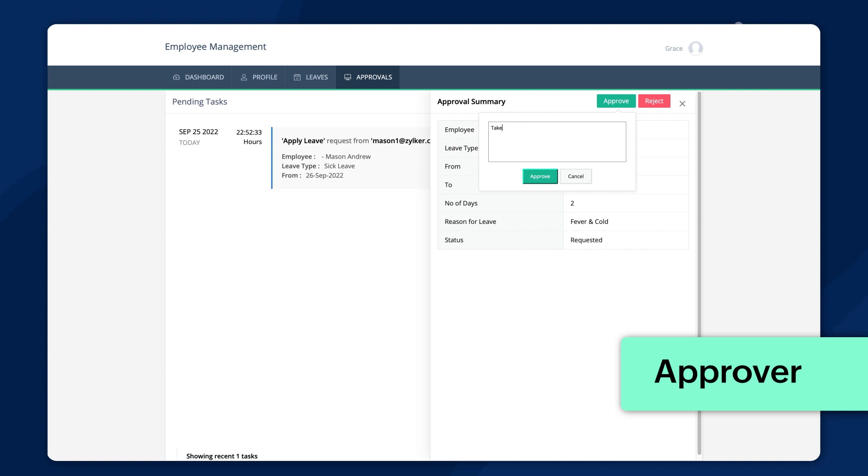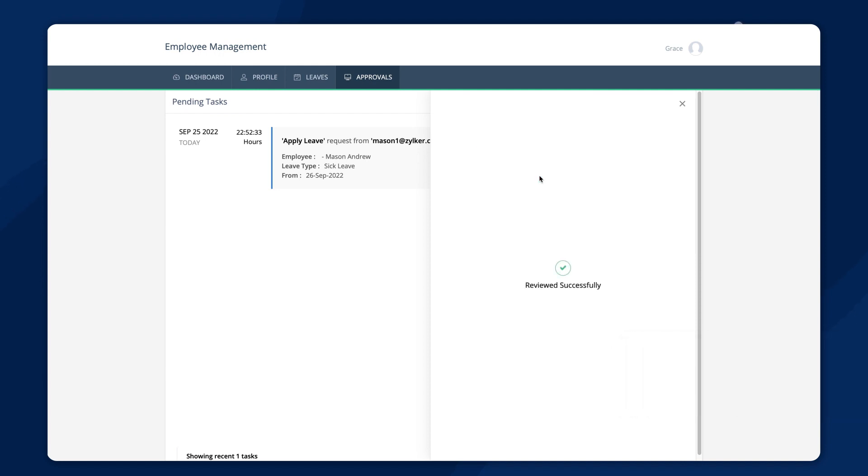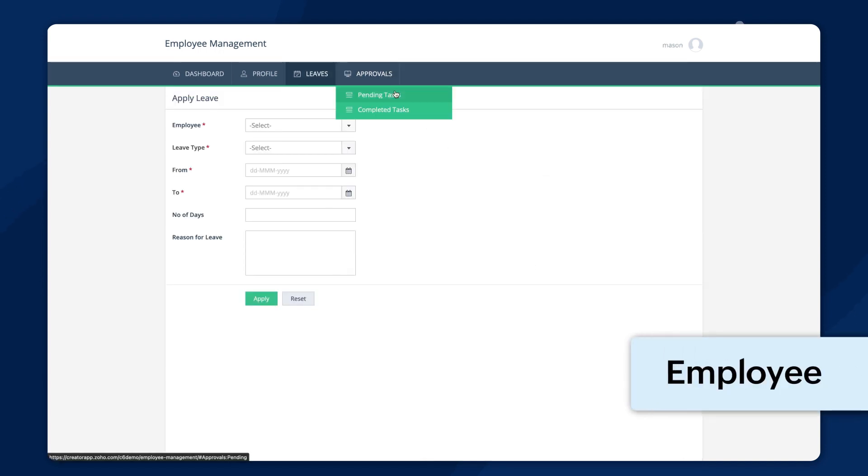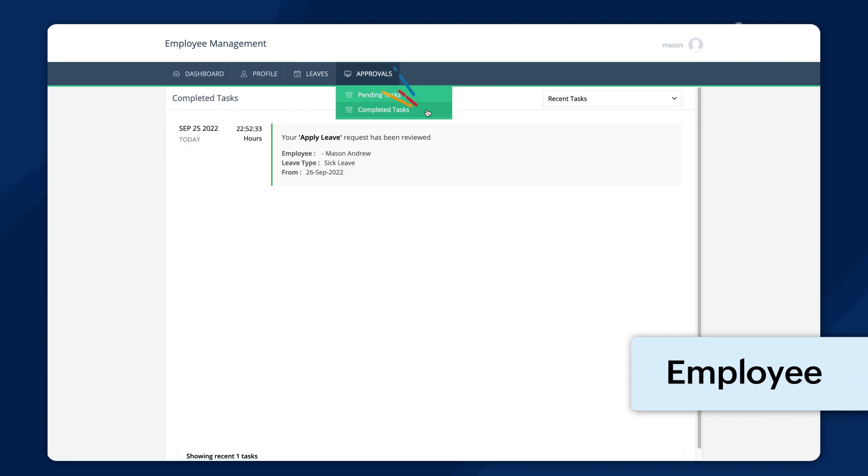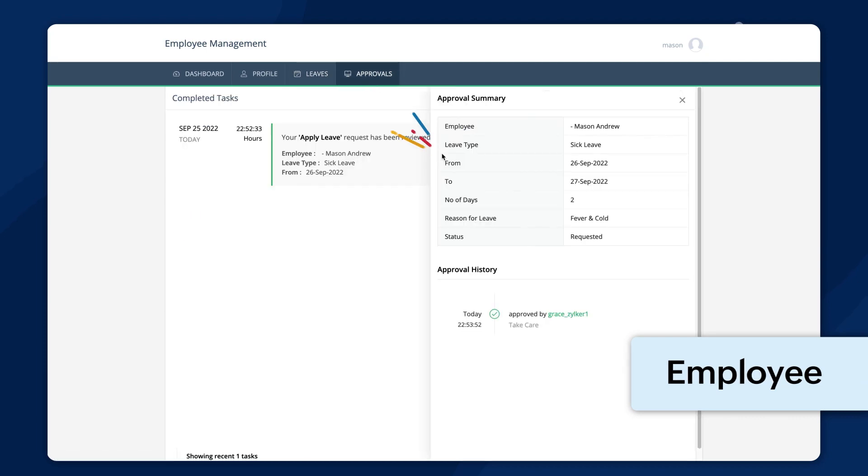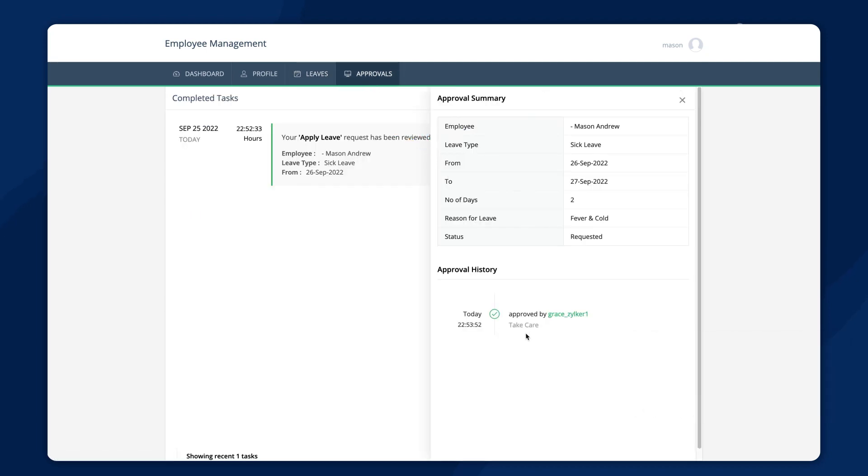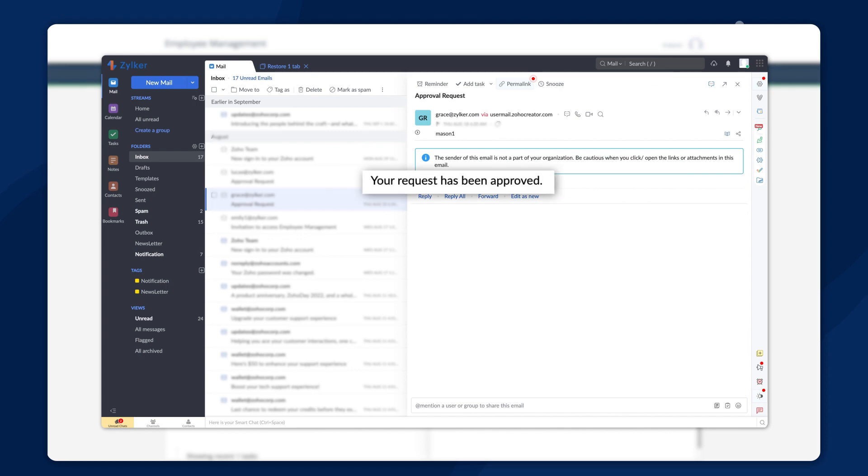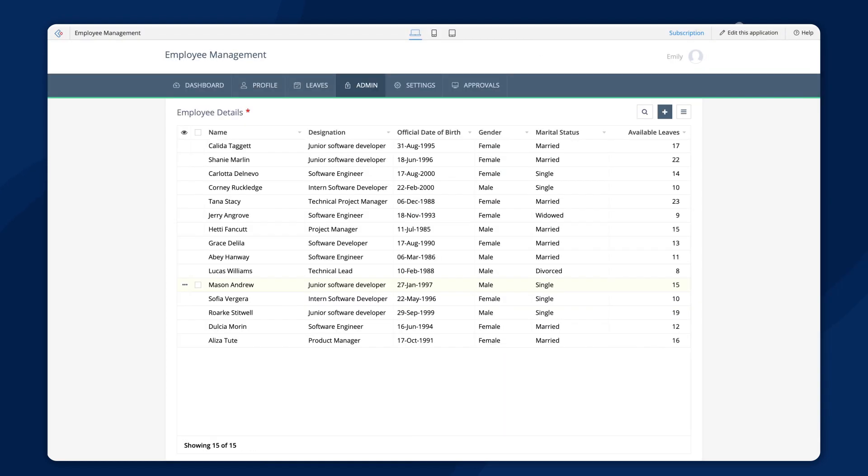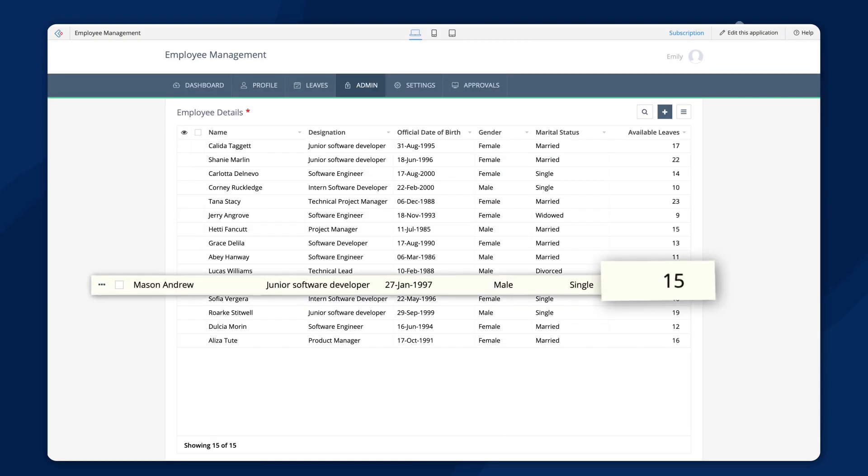The approver can also comment while accepting requests. The comments will be shown under the approval history in the completed tasks section. Once approved, the employee will receive an approval email and the amount of leave in the employee database will be updated.